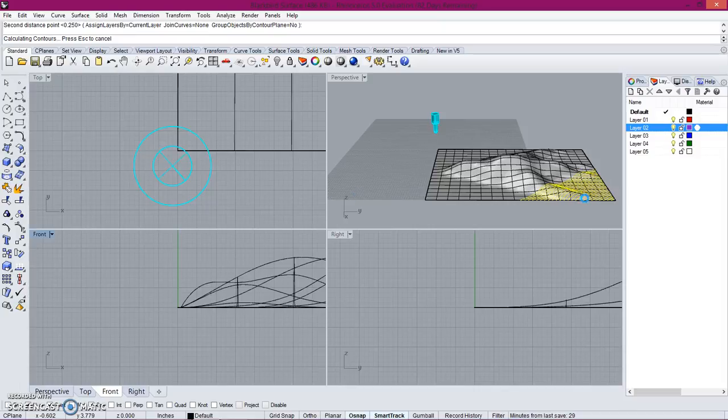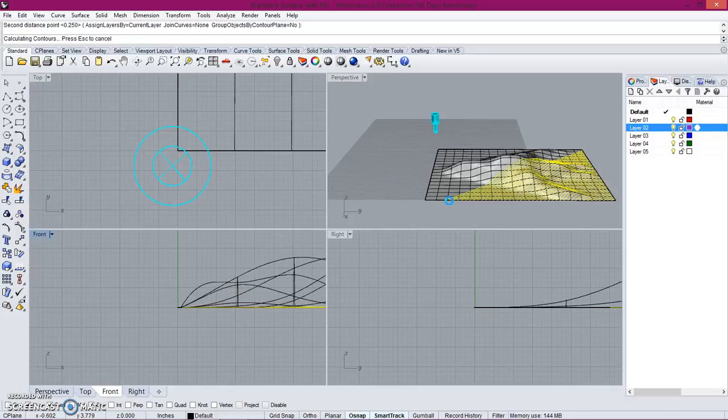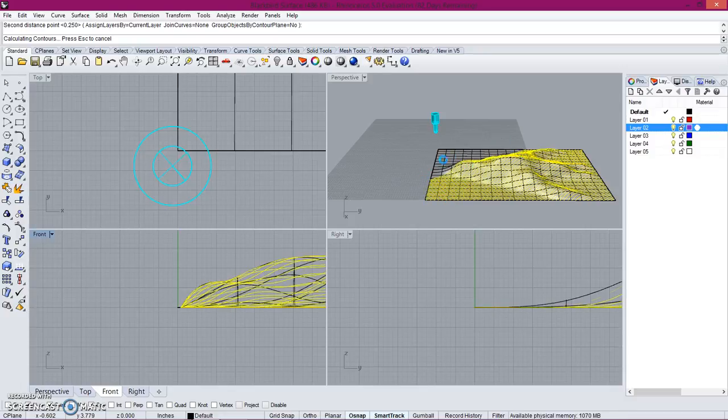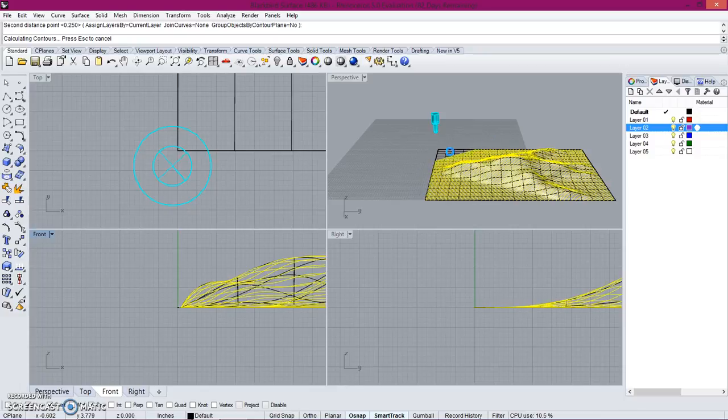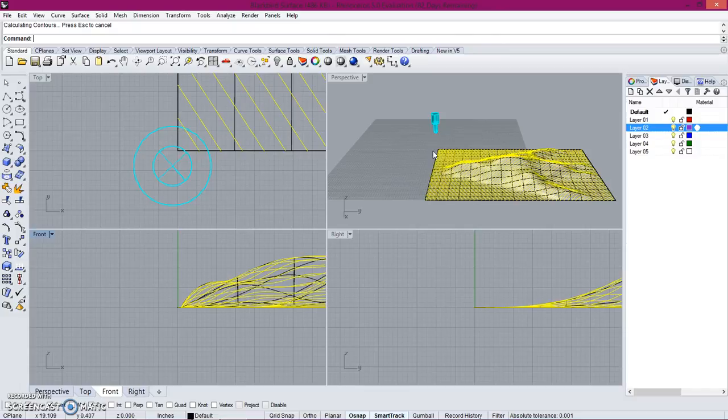You can see over here it's generating the contours, line by line by line, and it's creating perpendicular planes cutting through it at even intervals. In this case it's 0.25, as that's what I previously set it to be. And it's done.